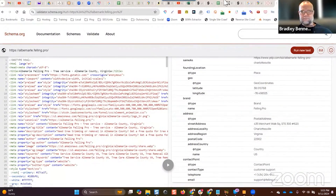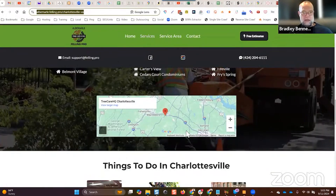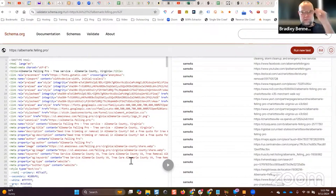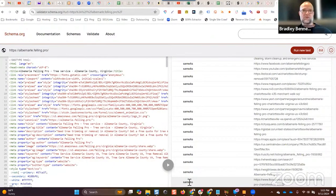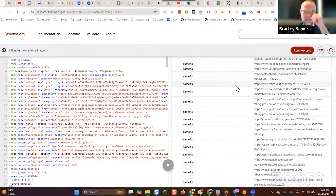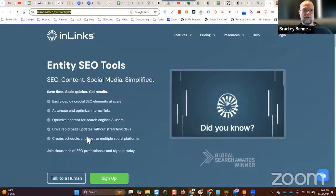I don't know if GHL does schema automatically, but these are GHL sites we're looking at. I do this manually. You can go in and add schema to each page — go into the tracking code section of the page builder. In the page editor, click on tracking codes at the top, then put the JSON-LD schema you generated elsewhere into the HTML header, or put a JavaScript snippet like InLinks and assign the pages you want it active on inside the InLinks dashboard.